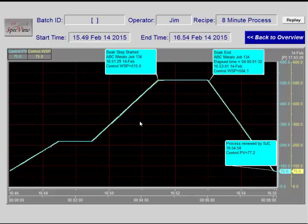Specview's new non-scrolling charts and automatic chart notes can be an important tool in collecting and presenting process data. Thank you very much.